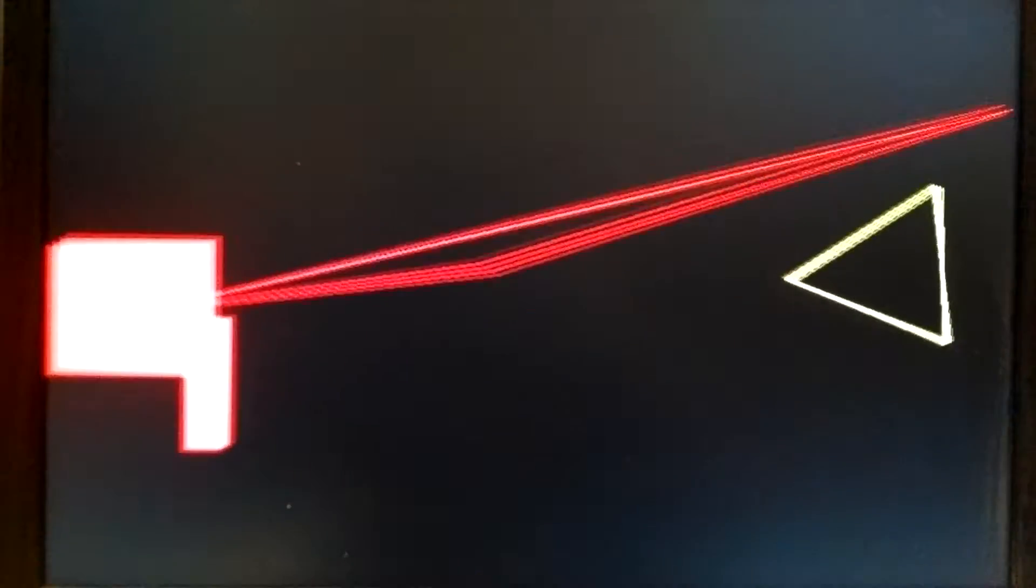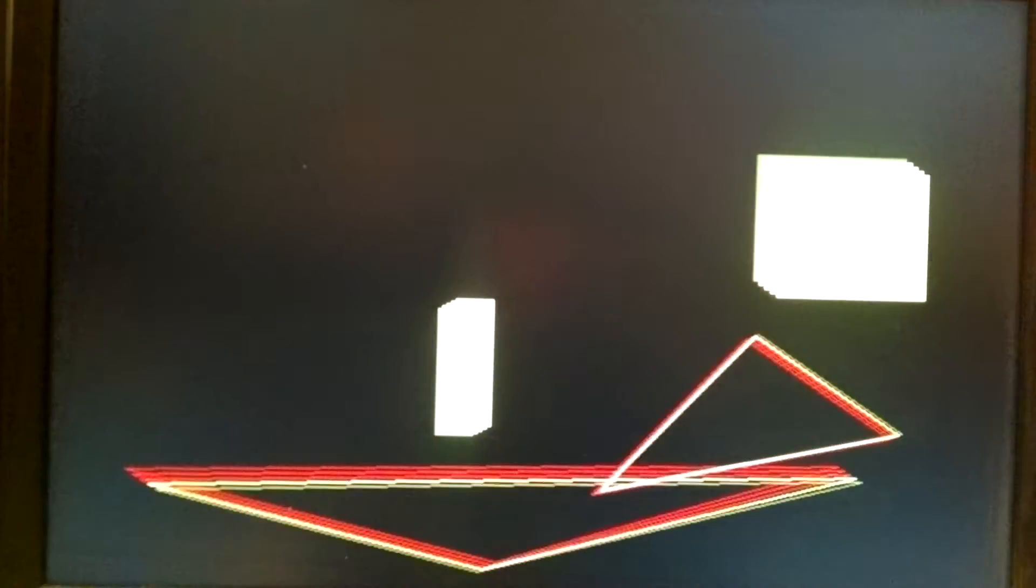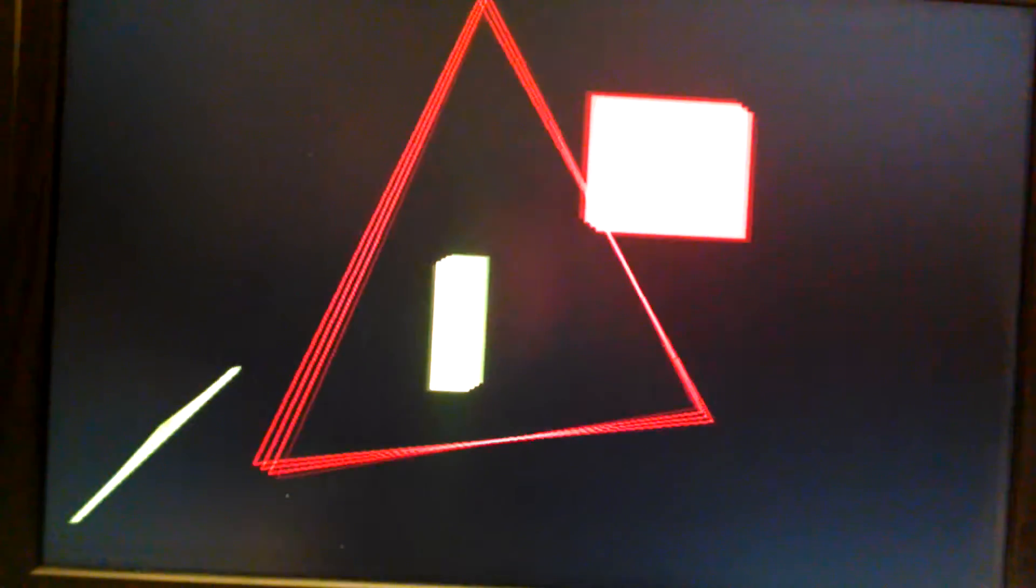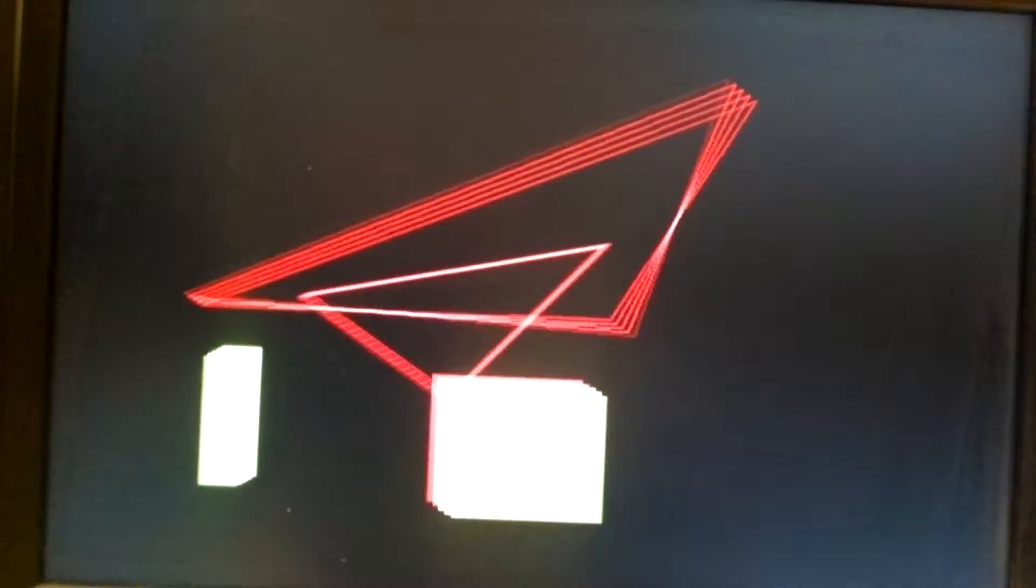Anyway, the vertices of the triangles have independent velocities, as you can see, and that's why the triangles tend to morph as they bounce around.